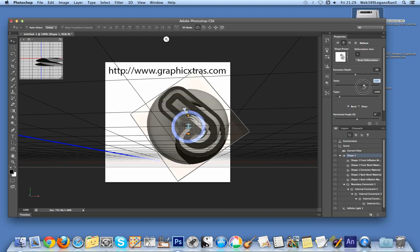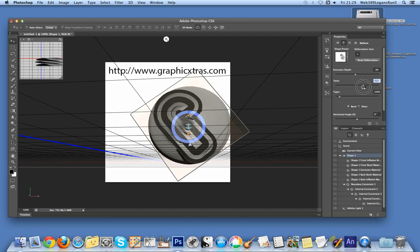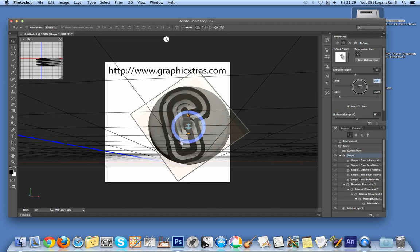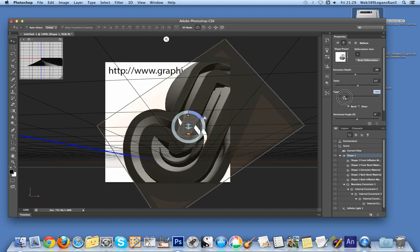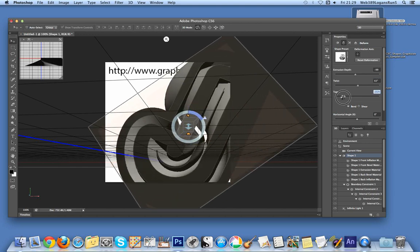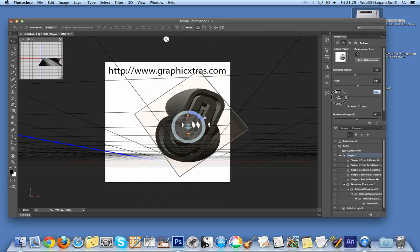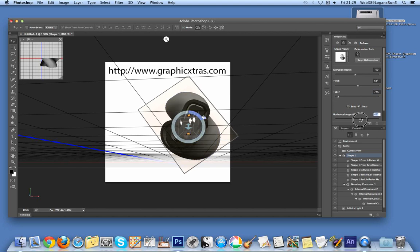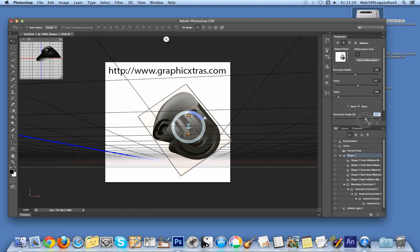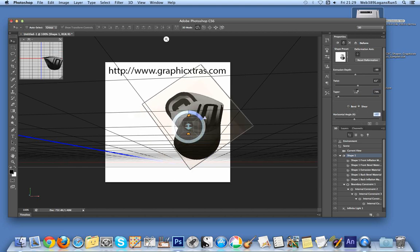You can twist the object, taper it, and adjust the shear and horizontal angle. You can distort the object in many different ways using these controls.